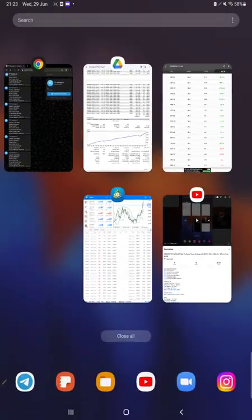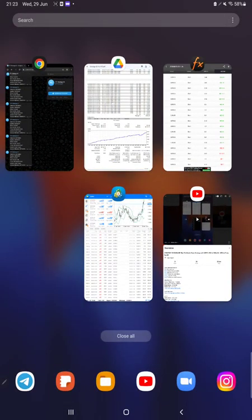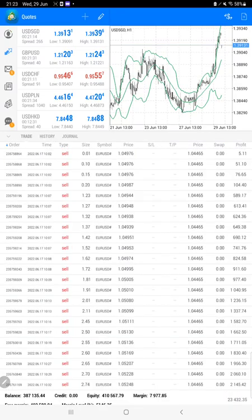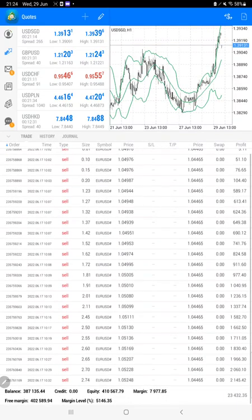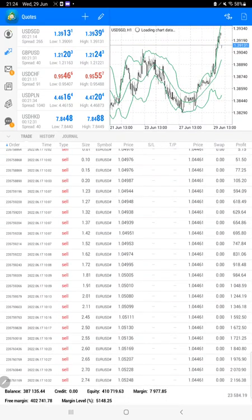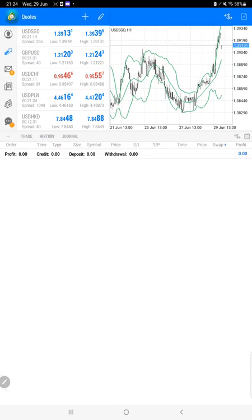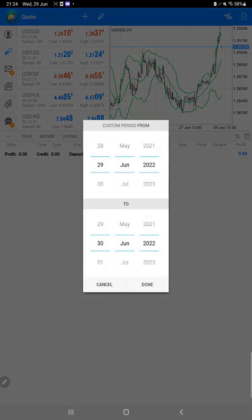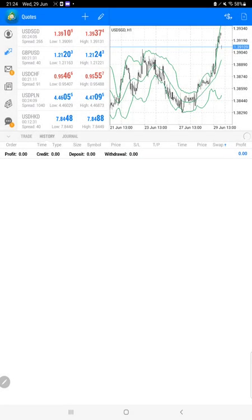Now the next thing we have is the trading account history on MT4. Here are the open trades, and you can see the current profit is $23,000 going on. In history we can verify the complete details, all the history. We just have to select a custom period here and the complete details will be available.